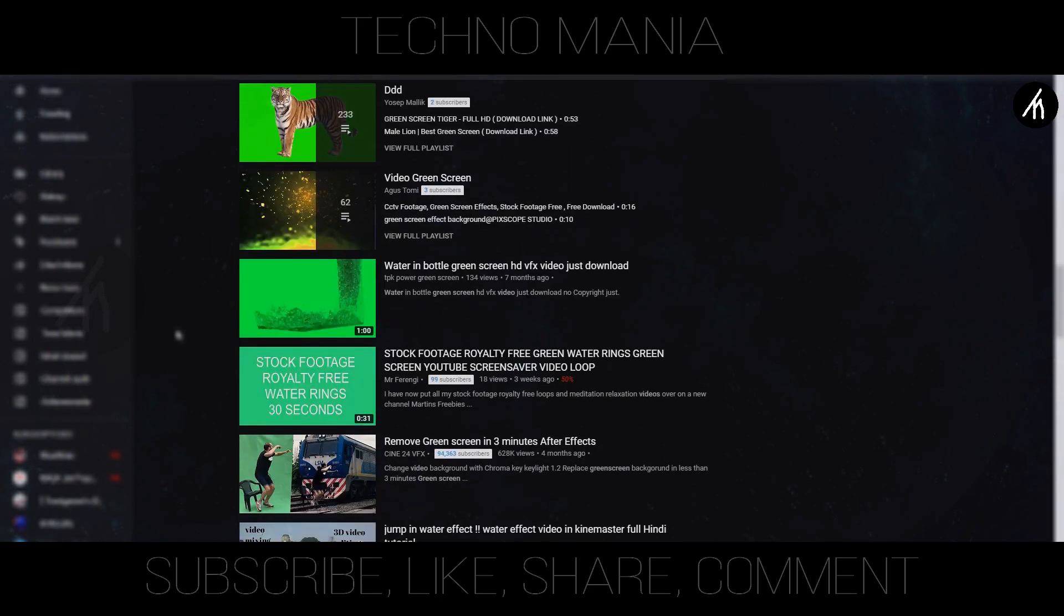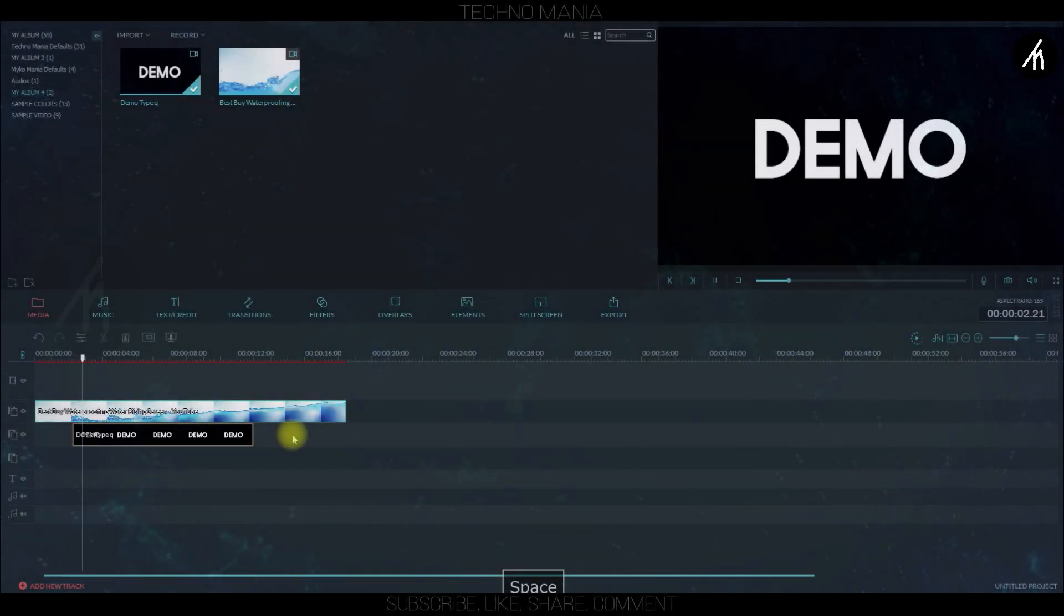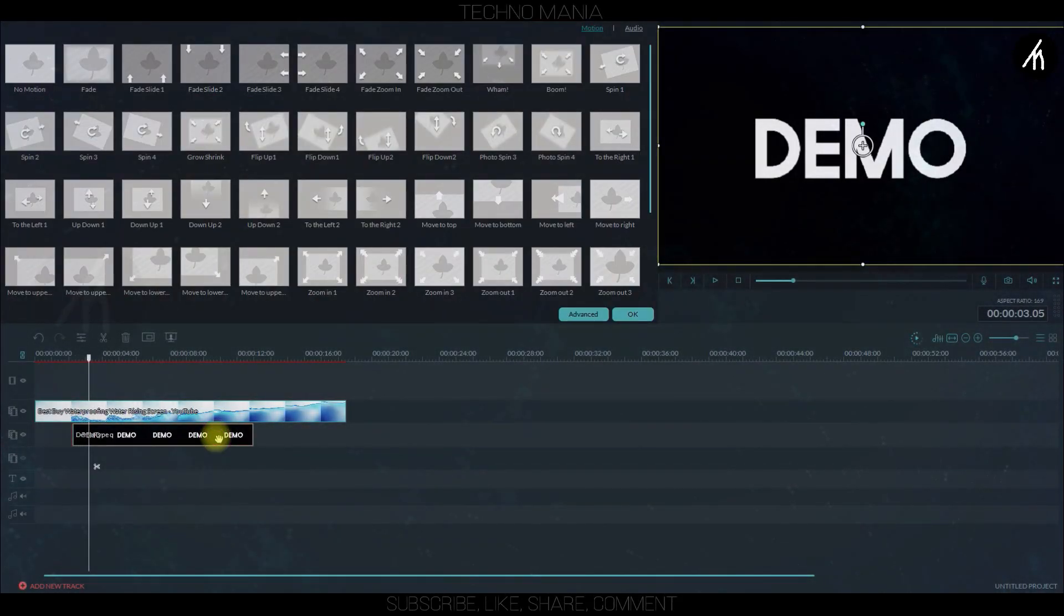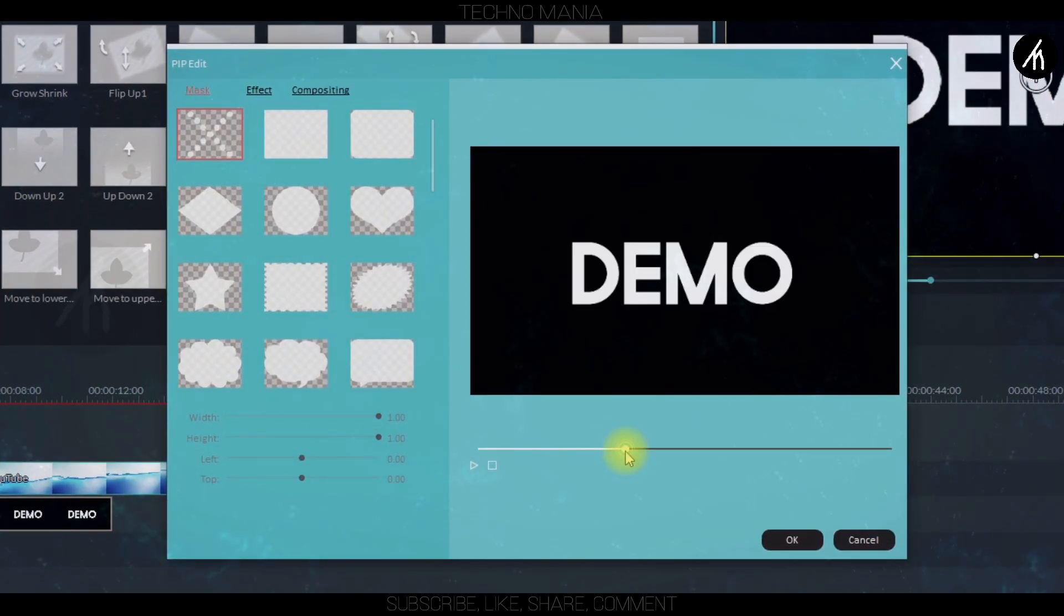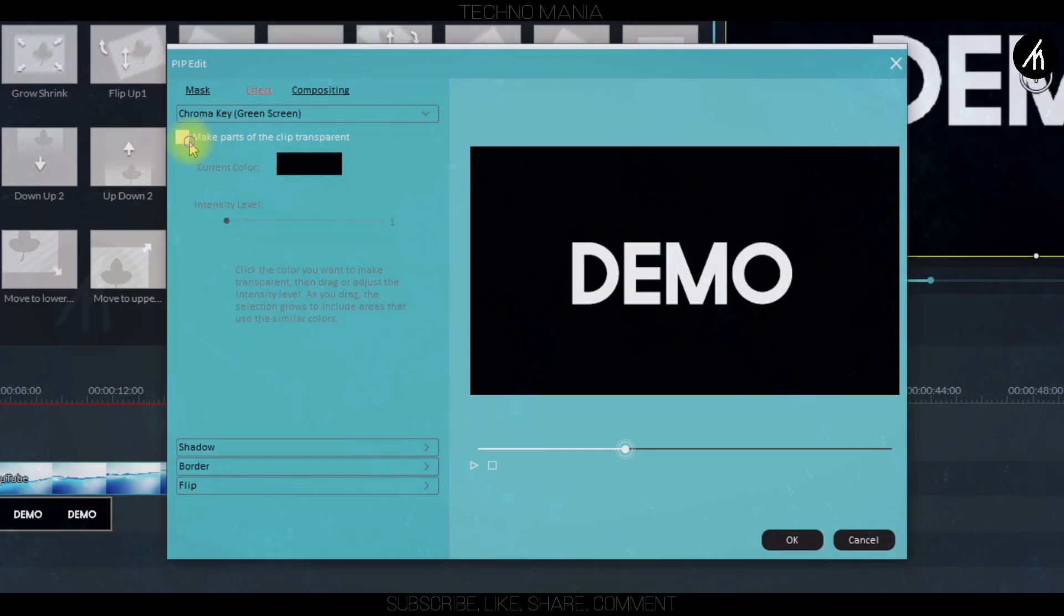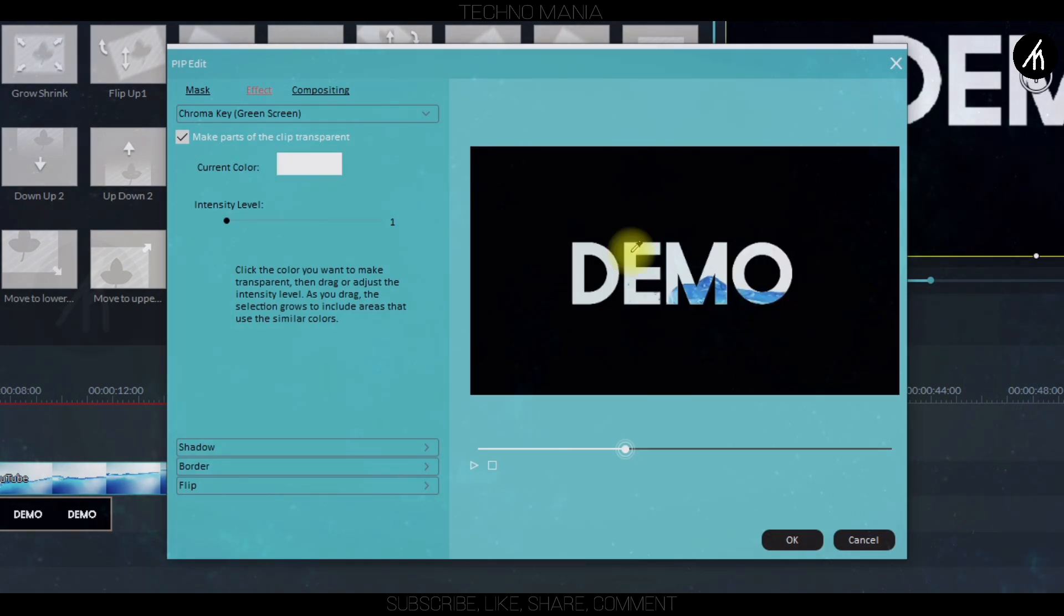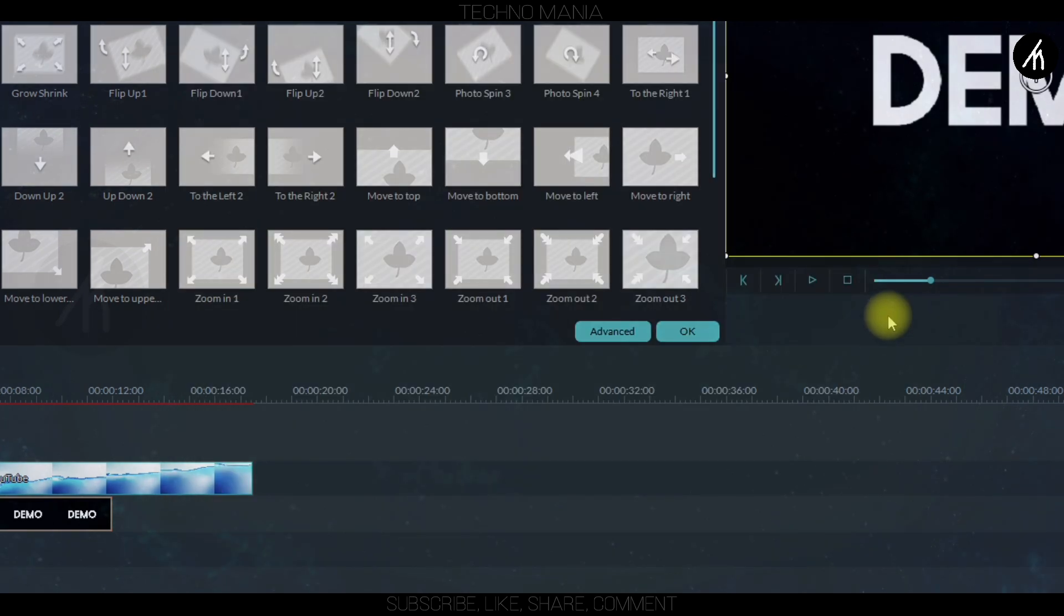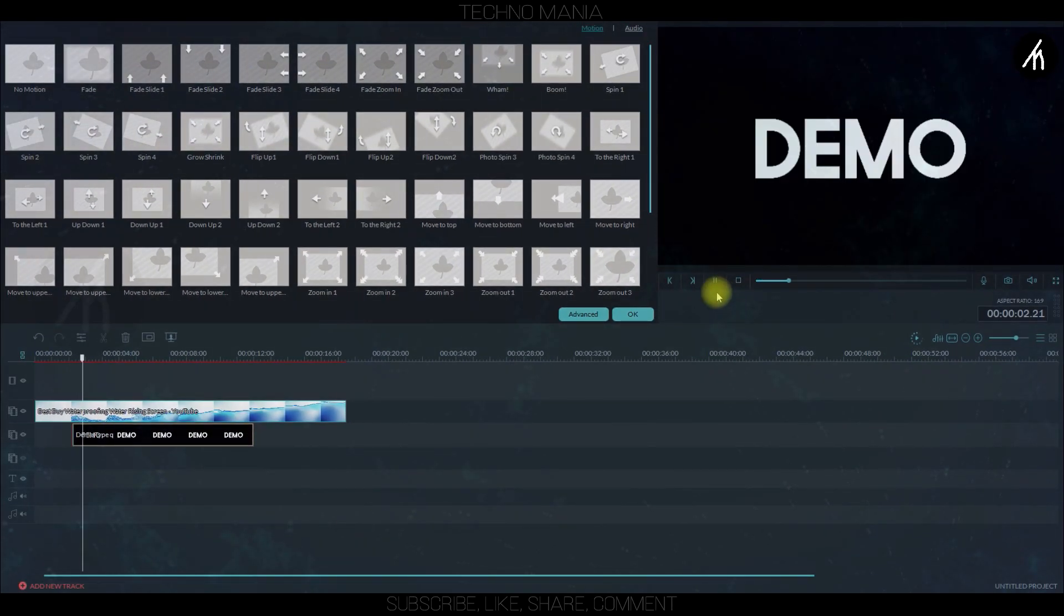Now double click on the text video and go to its advanced settings. Go to its effects section, in the green screen option click on it and then grab the color from inside the text and then increase the intensity and then click OK. Now if I play this then you can see the water coming inside the text.